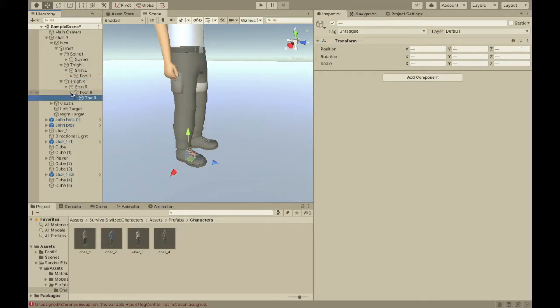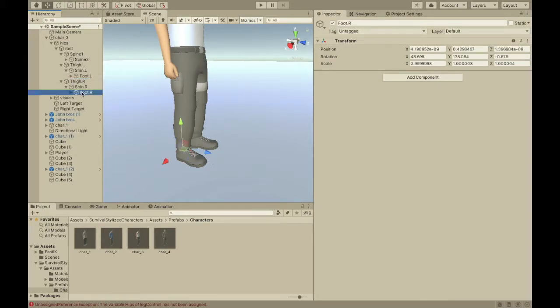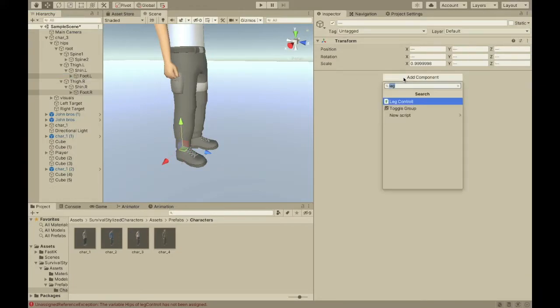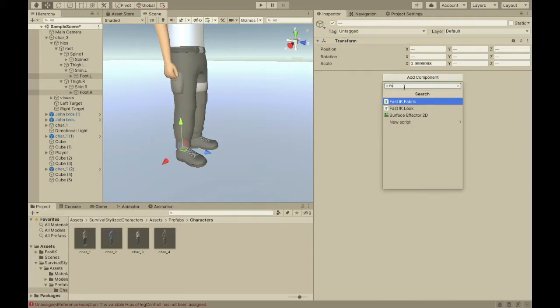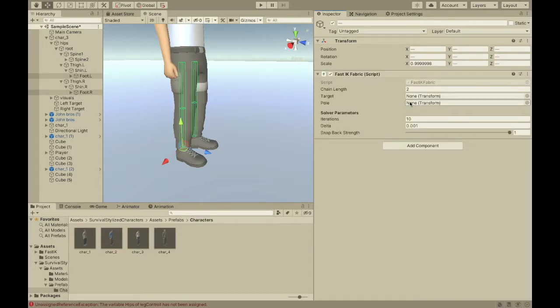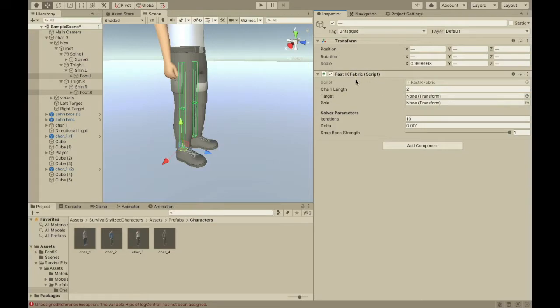So, let's close the feet. Select them, and add a component called FastIKFabric. You can get this script from the asset store. Look up FastIK in the asset store, and then download that, and it comes with this script.